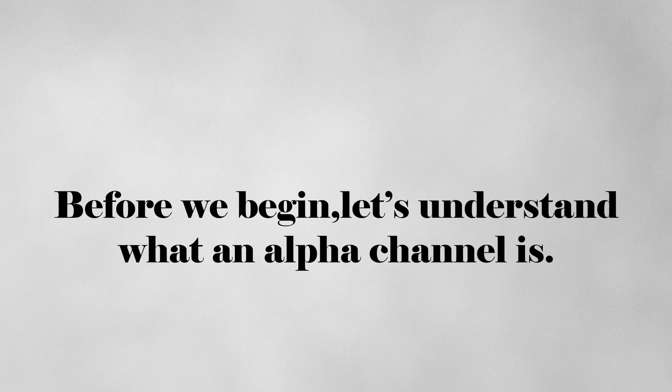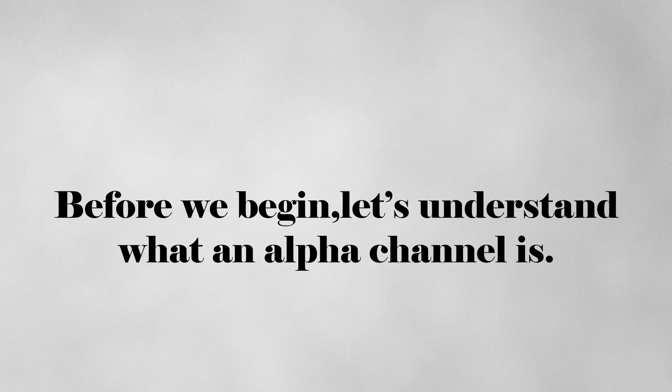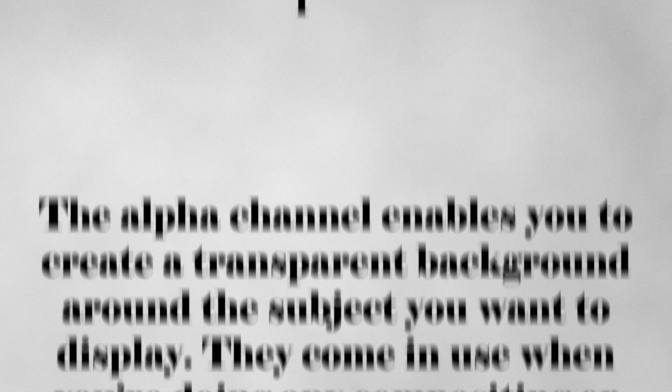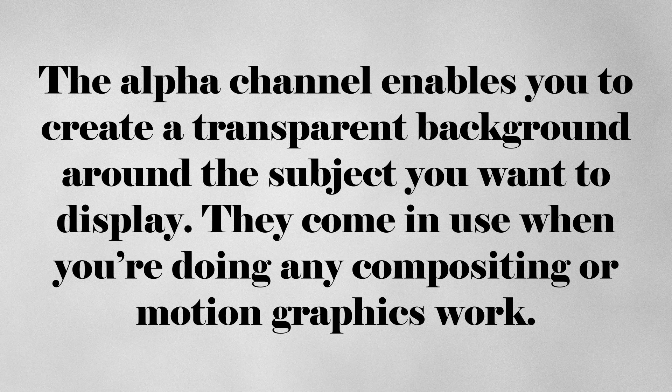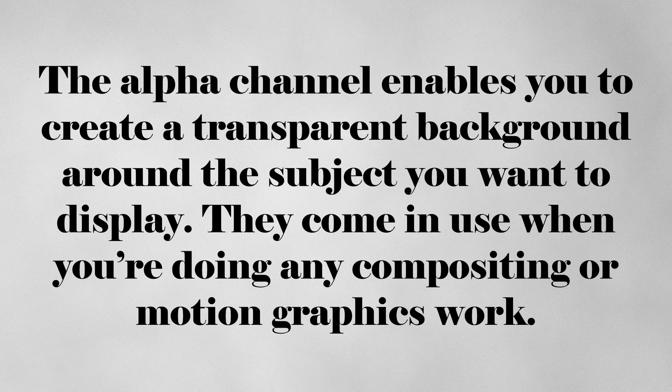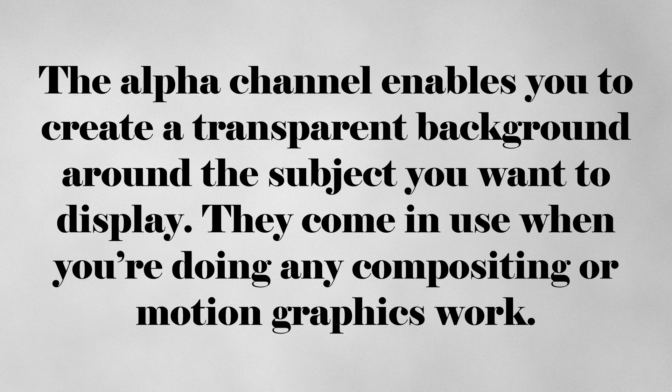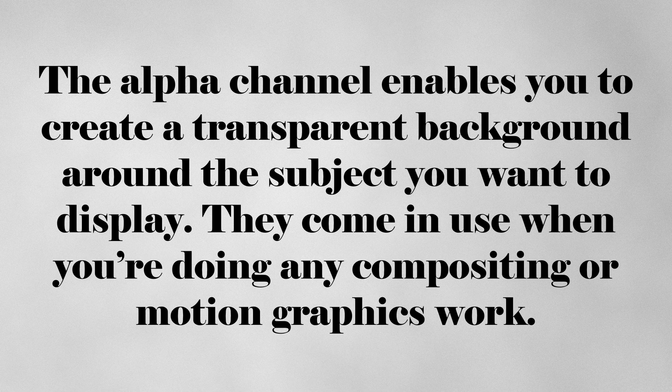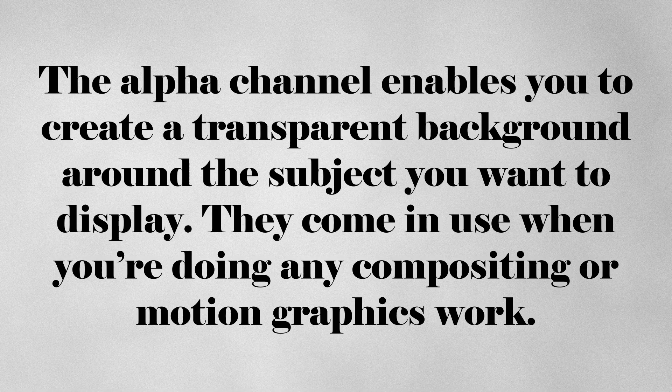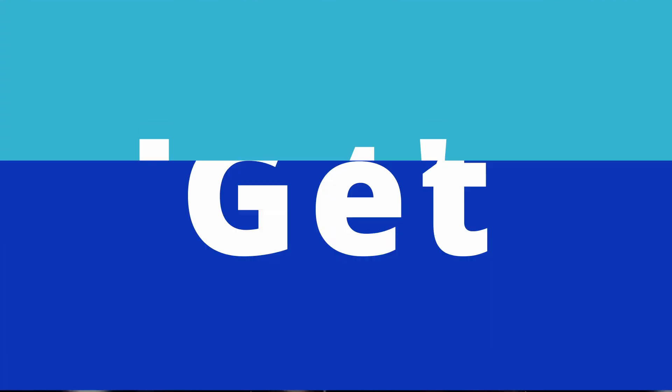Before we begin, let's understand what an alpha channel is. The alpha channel enables you to create a transparent background around the subject you want to display. They come in use when you're doing any compositing or motion graphics work.